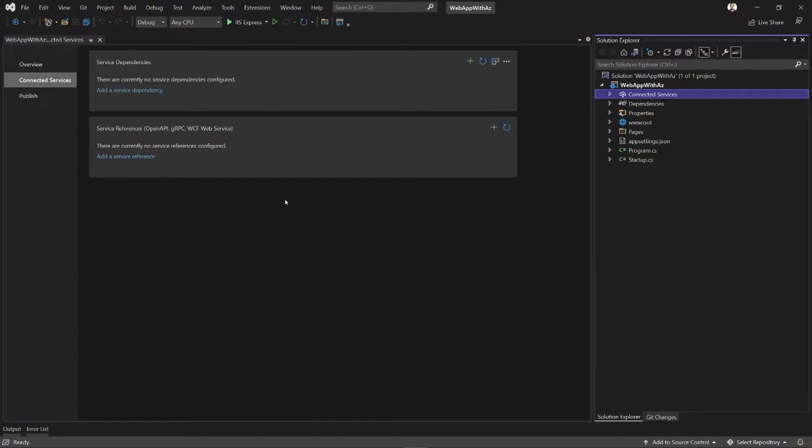The bottom part is called Service References, and that helps me connect my application to OpenAPI, gRPC, and WCF endpoints. We're not going to spend time on that today. We're going to focus on the top part, which is Service Dependencies. That helps me connect to Azure services and SQL Server.